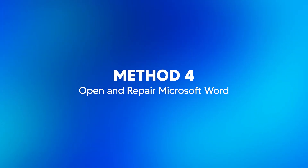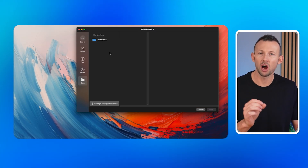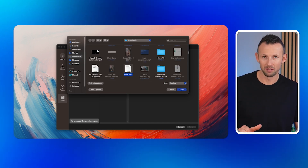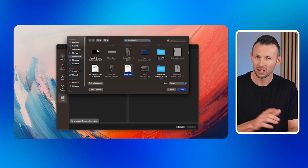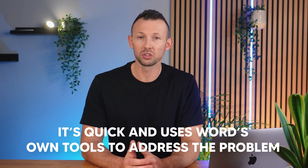Method four: open and repair Microsoft Word. One method I find particularly useful is using Microsoft Word's built-in repair feature. It's an easy way to fix damaged Word files without needing extra tools. Step one: start Microsoft Word on your Mac. Step two: click on the File menu and choose Open to bring up the dialog box for file selection. Step three: find the Word file that isn't opening. While selecting it, look at the bottom-right corner of the dialog box and choose Repair from the drop-down menu. Step four: click OK to start the repair process. The utility will automatically fix the damaged file and once completed, you should be able to open and use it without any issues. This method is great because it's quick and uses Word's own tools to address the problem.